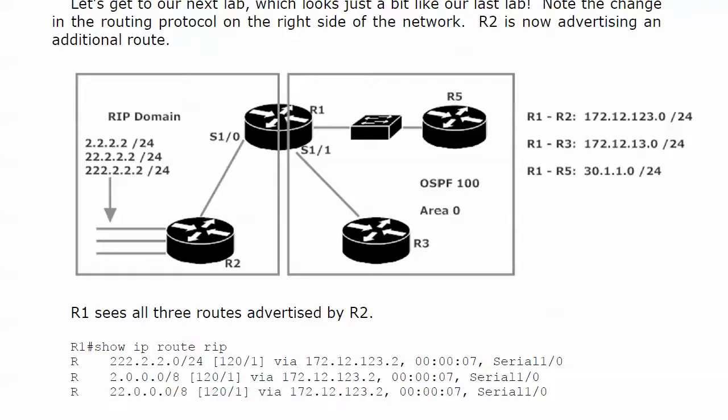We're going to redistribute the RIP and connected routes from router 1 into the OSPF domain. We're only going to apply the route map to the RIP routes themselves because those are the ones named in the ACL anyway, and let's just make sure that everything works beautifully.